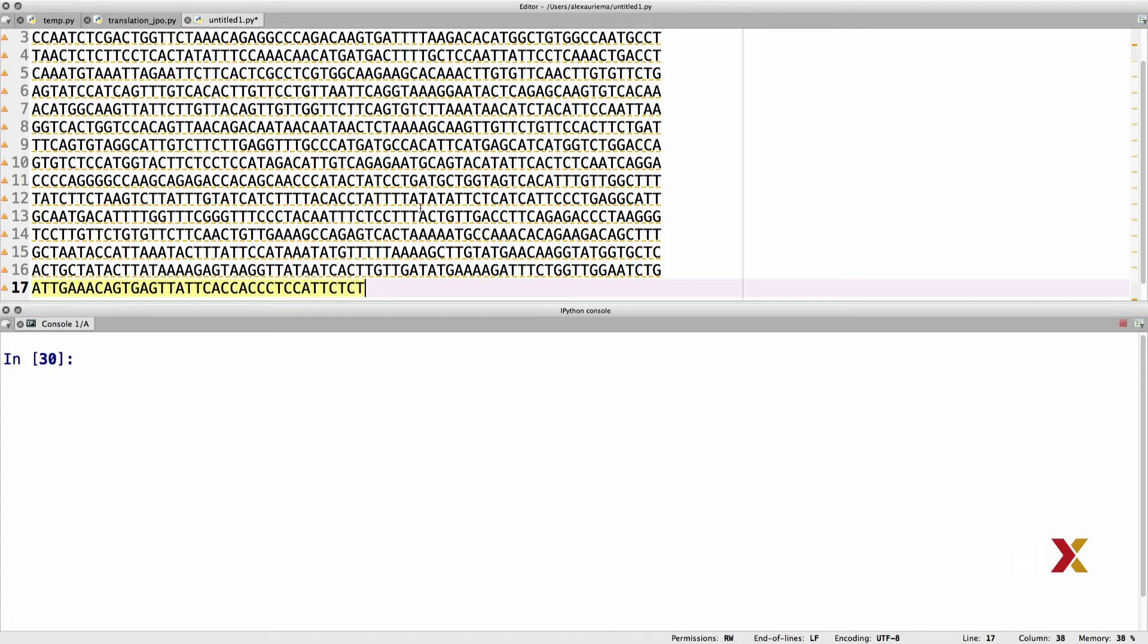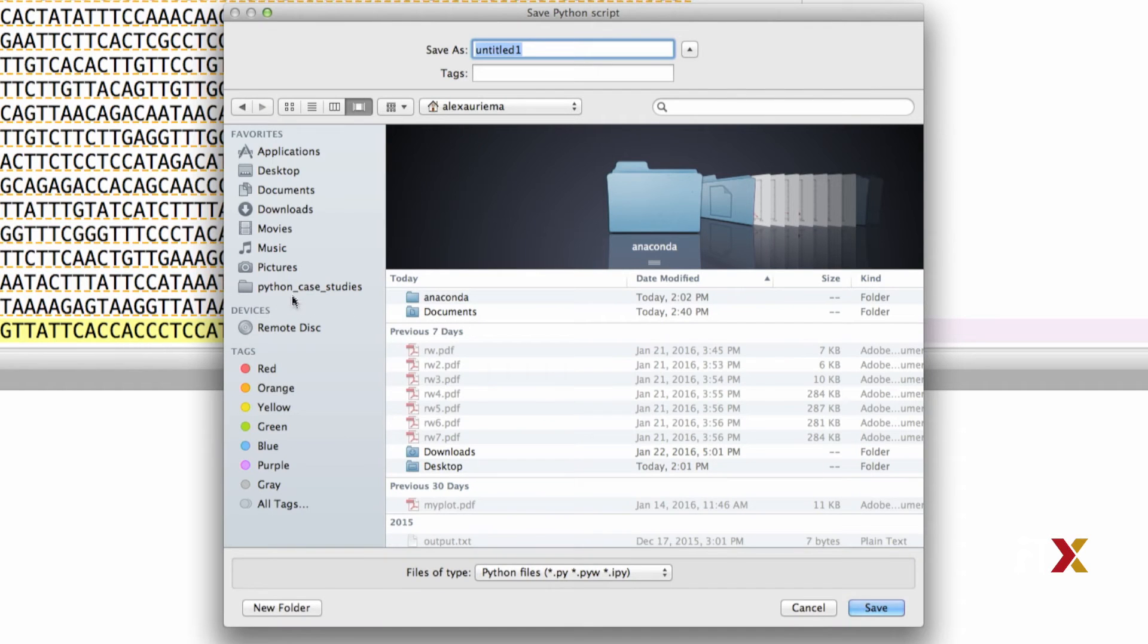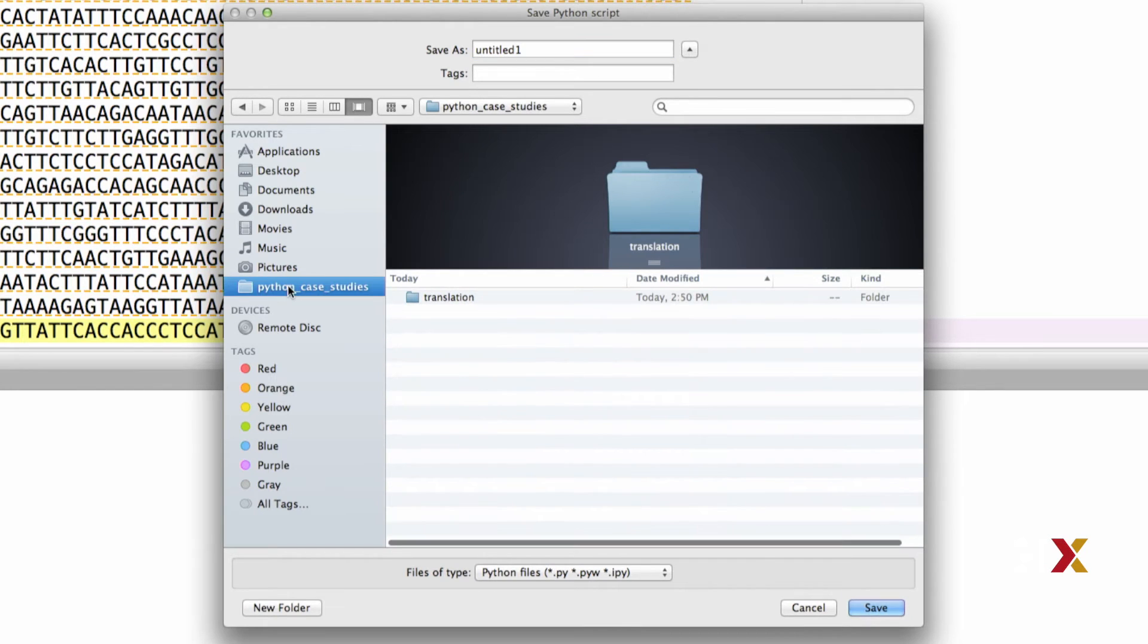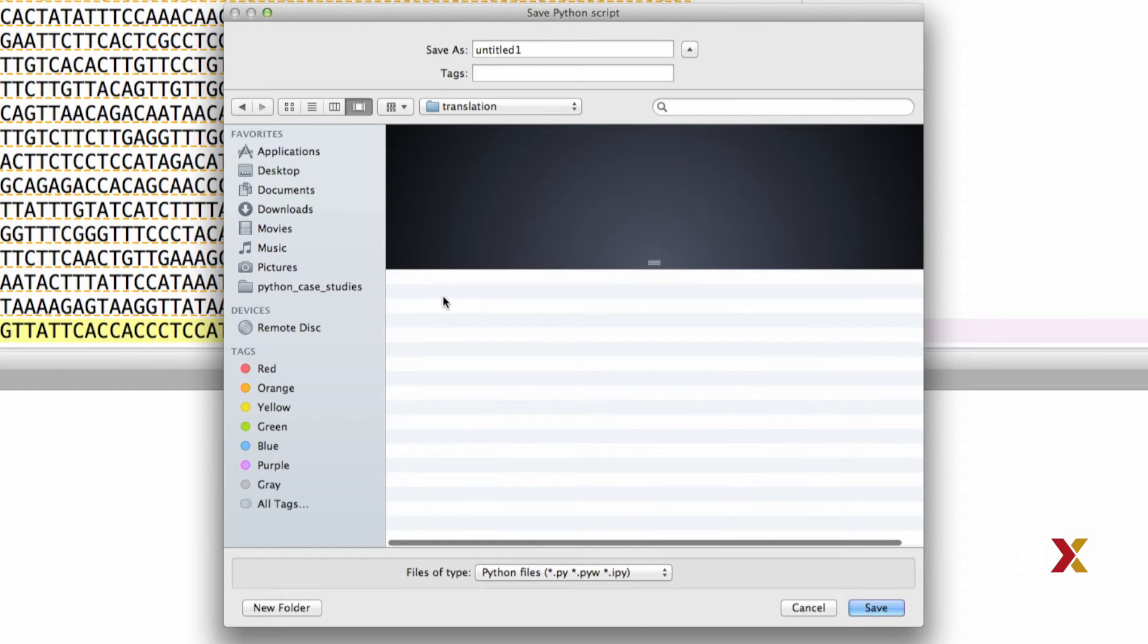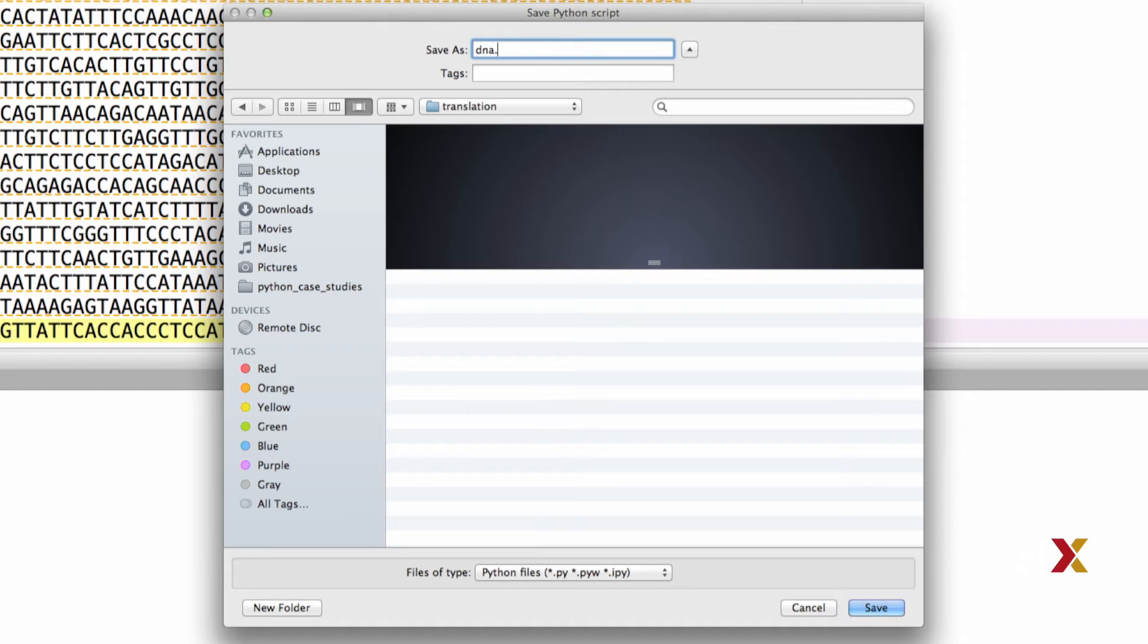The next step for us is to save this DNA sequence. I have previously created a directory that I've called Python Case Studies. I first go there. This case study is the translation case study, so I will be selecting that folder. I want to call this file DNA.txt, and I recommend you use that same file name convention.